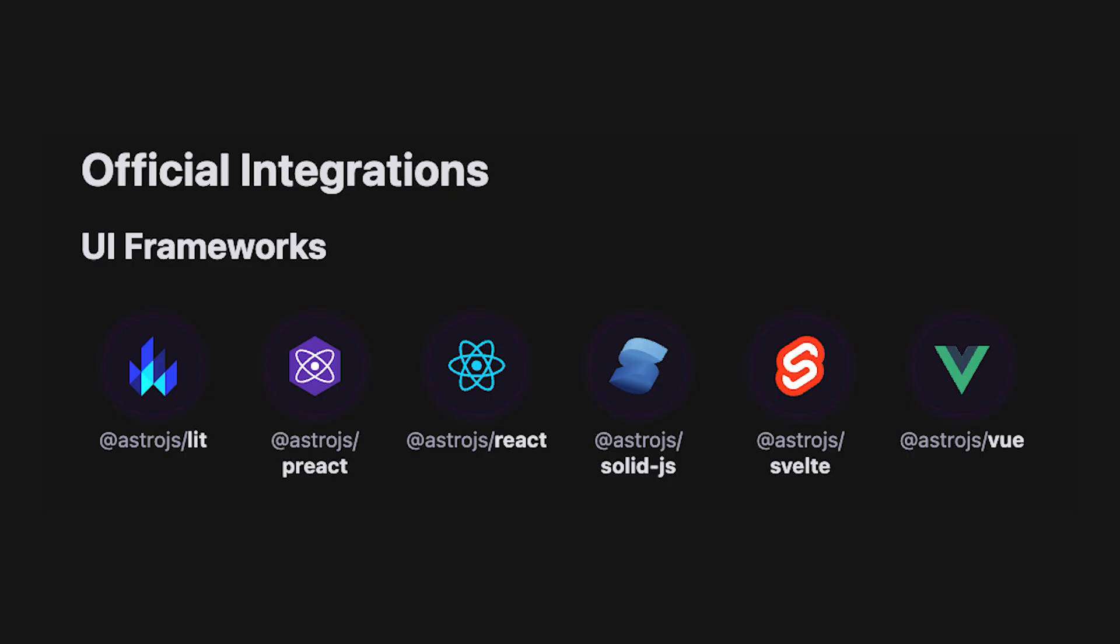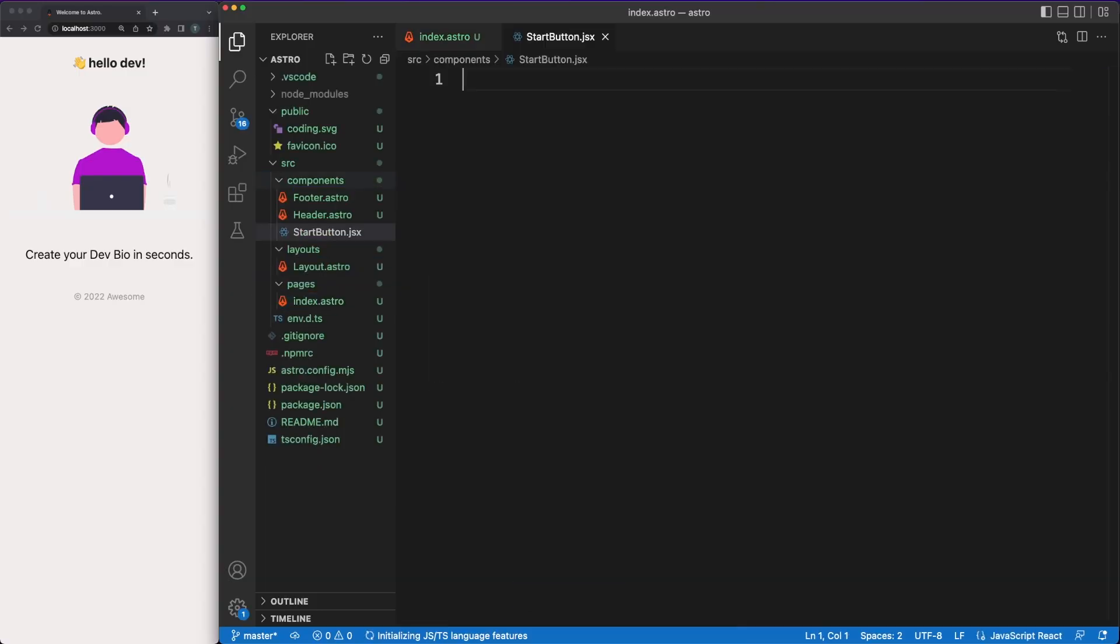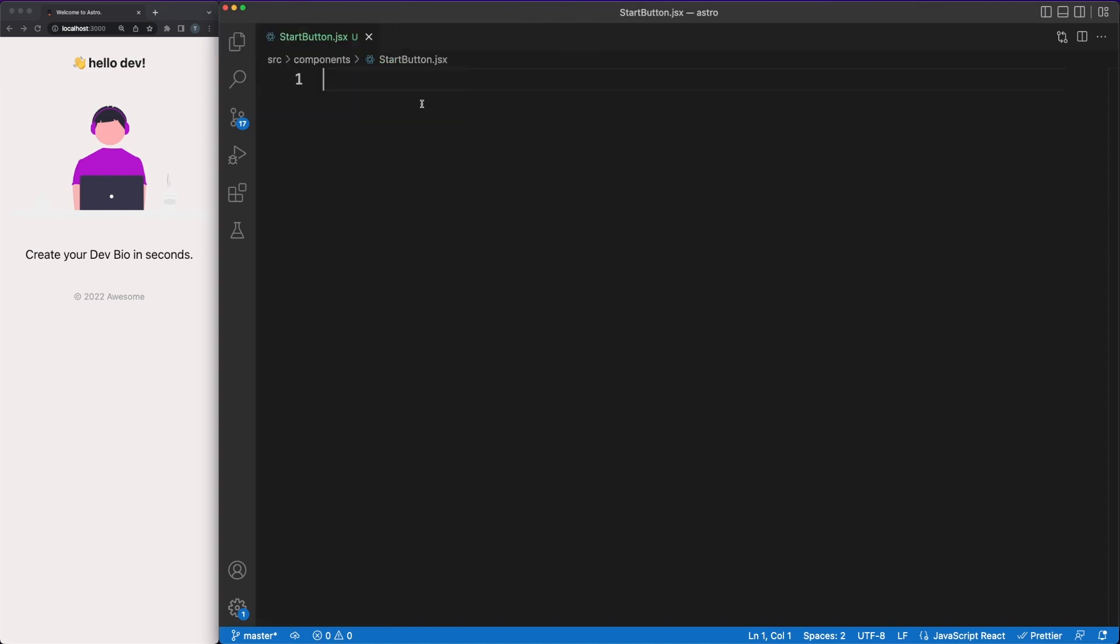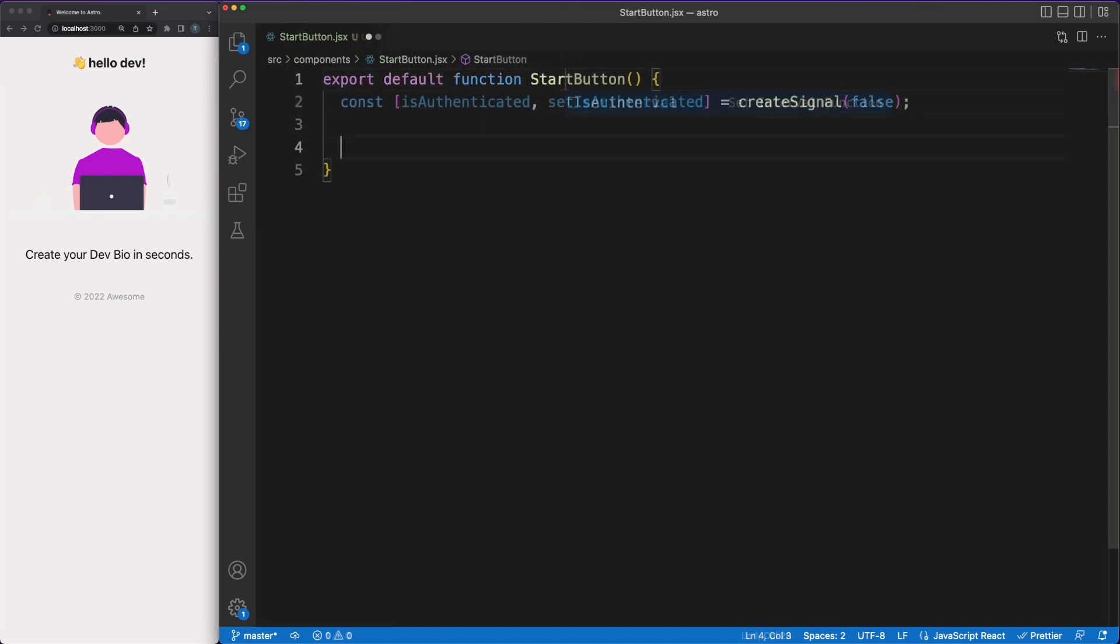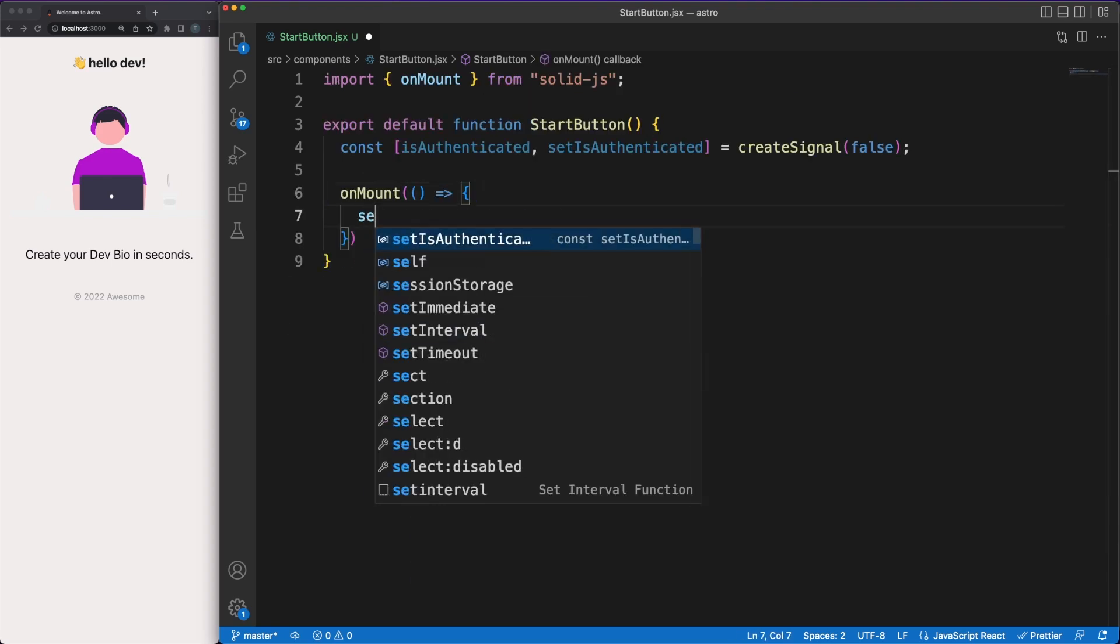What really blows my mind is the simplicity with which you can work with one or more UI libraries. Astro supports quite a few official integrations, and having a micro frontend architecture doesn't sound as complicated as it used to all of a sudden. Back to our project, I'm creating a start button solid component, which will be conditionally rendered based on the user authenticated status.